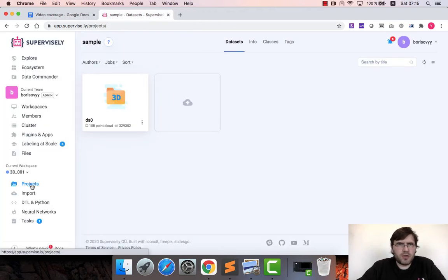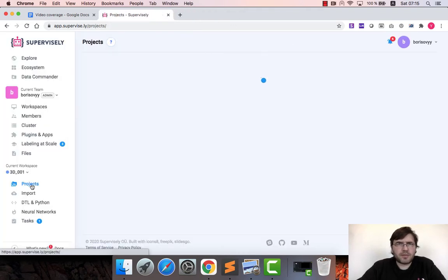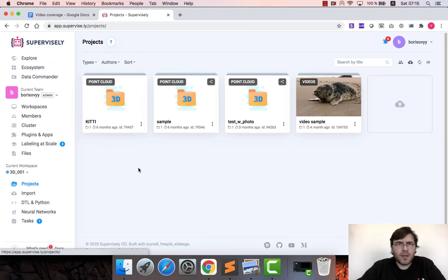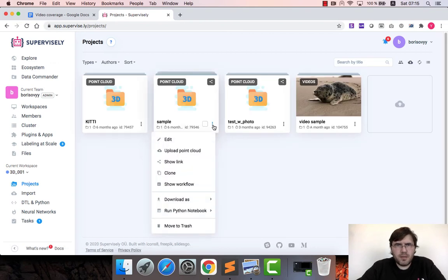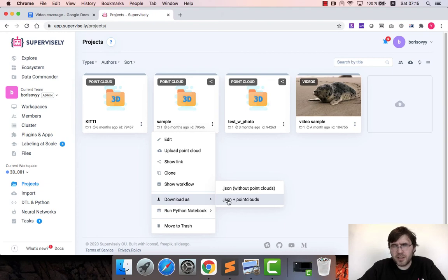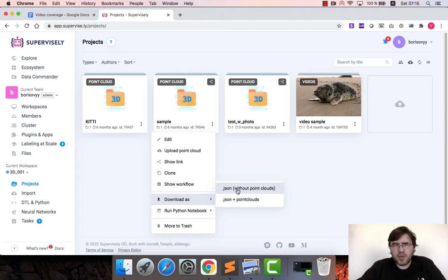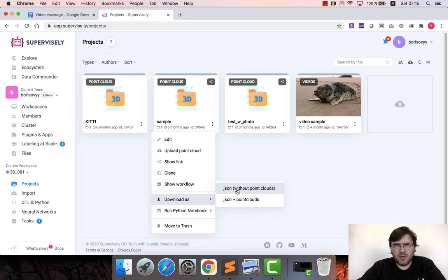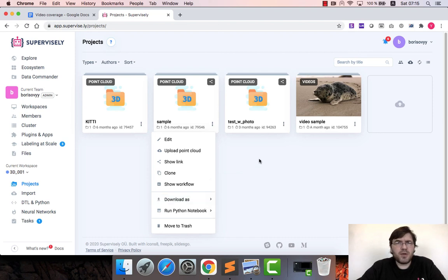Once you have completed the labeling process you might want to export the data. And in Supervisely it's quite easy, you just go to project and pick download as. And you have two options, either just JSON file or JSON plus raw data. If you click on that, file will be generated available for download. You can download it in JSON format and I think that's pretty much it for today. Thank you for watching.